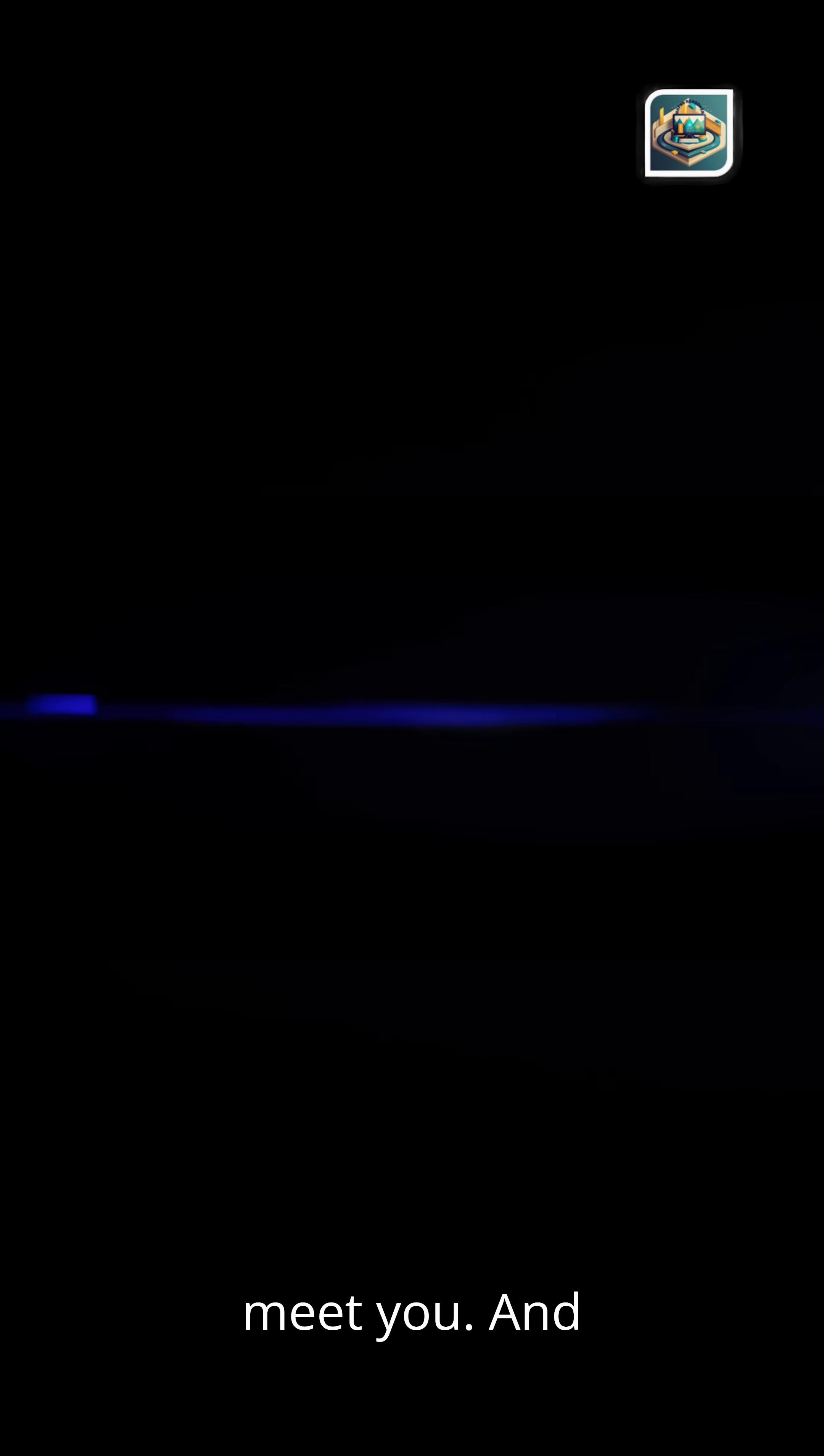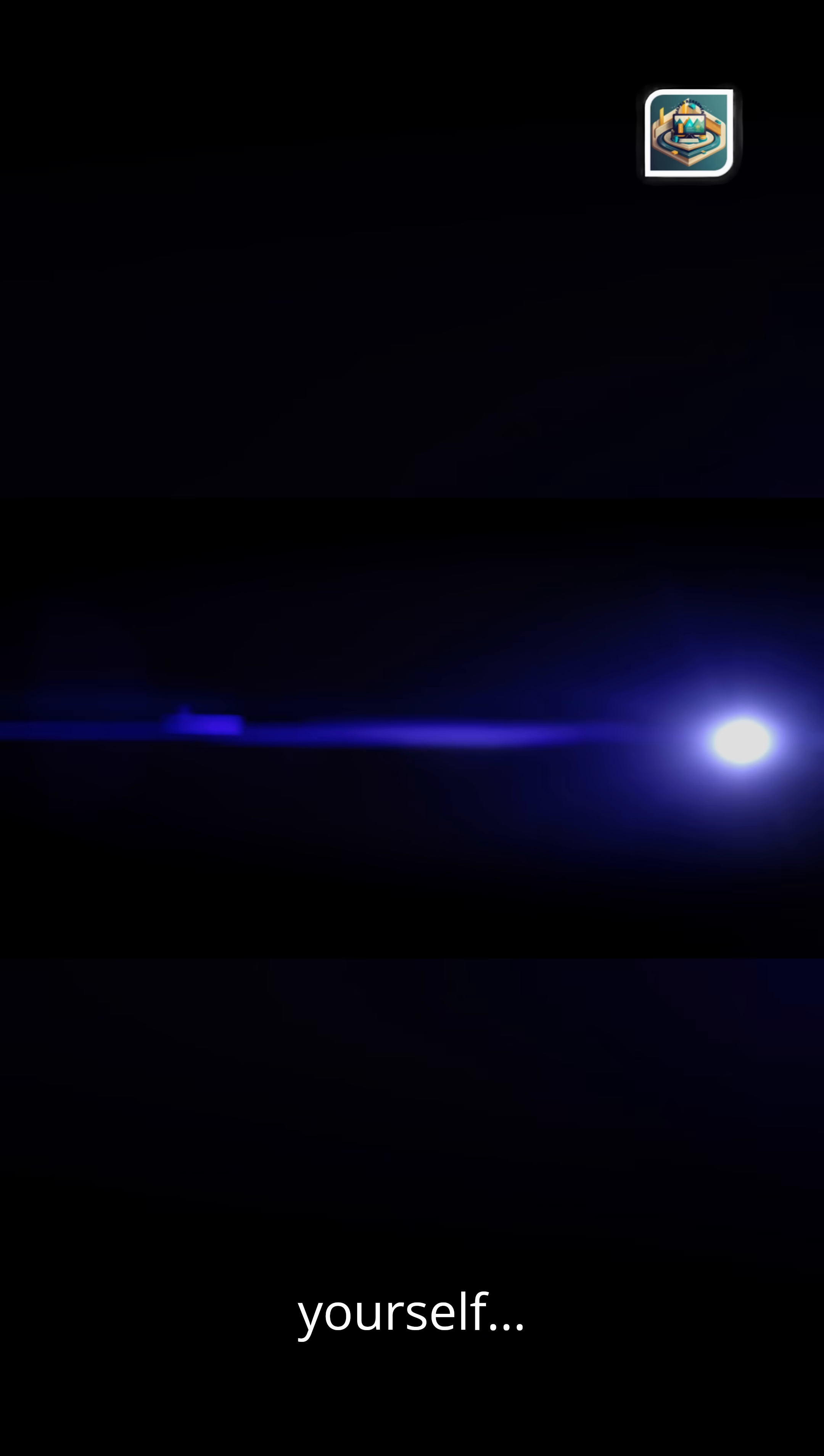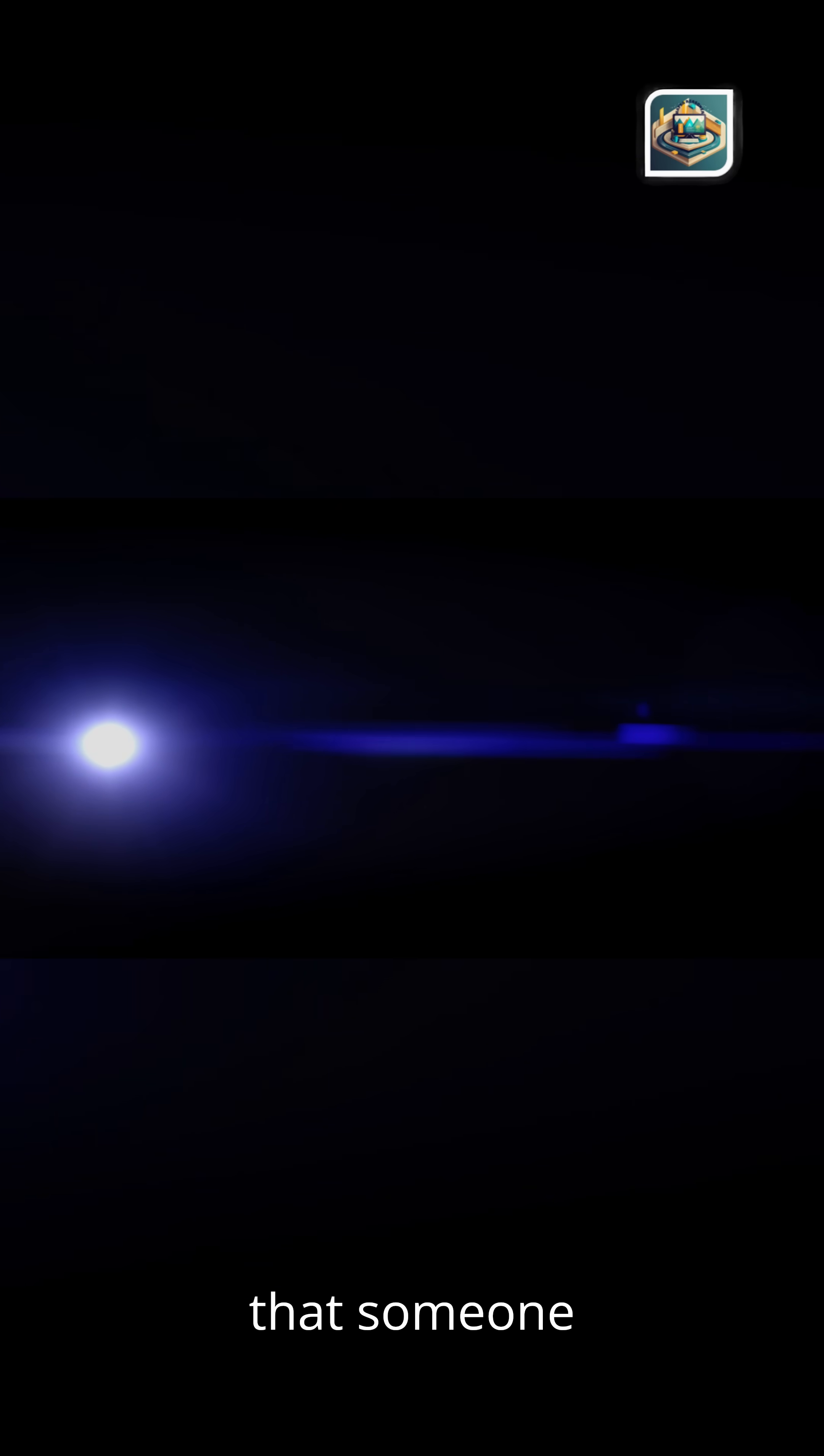And ask yourself, what will you send forward into the future that someone else might one day discover?